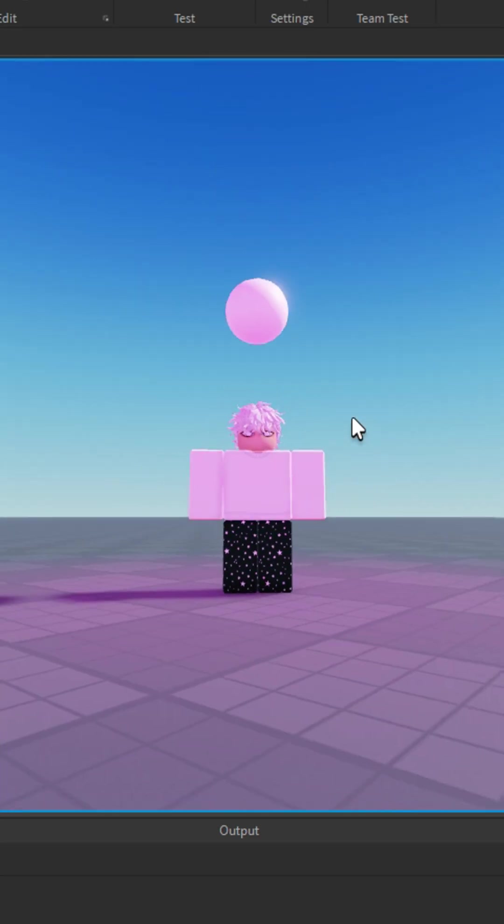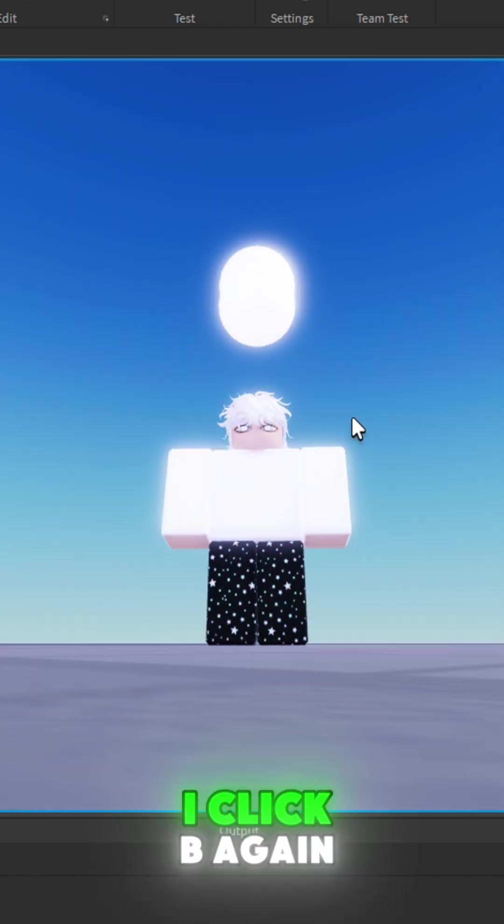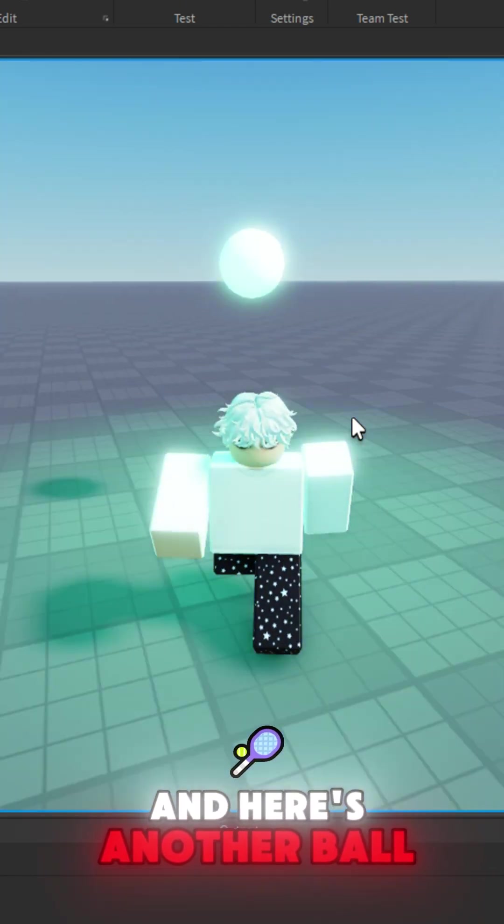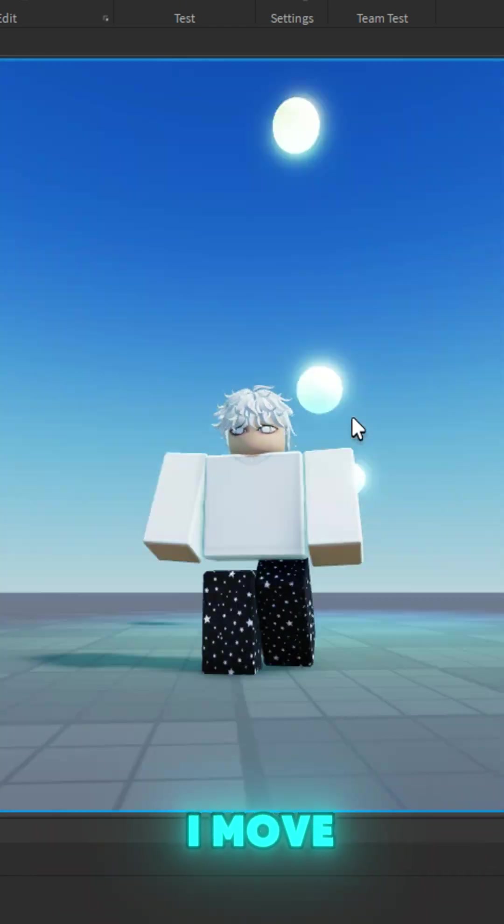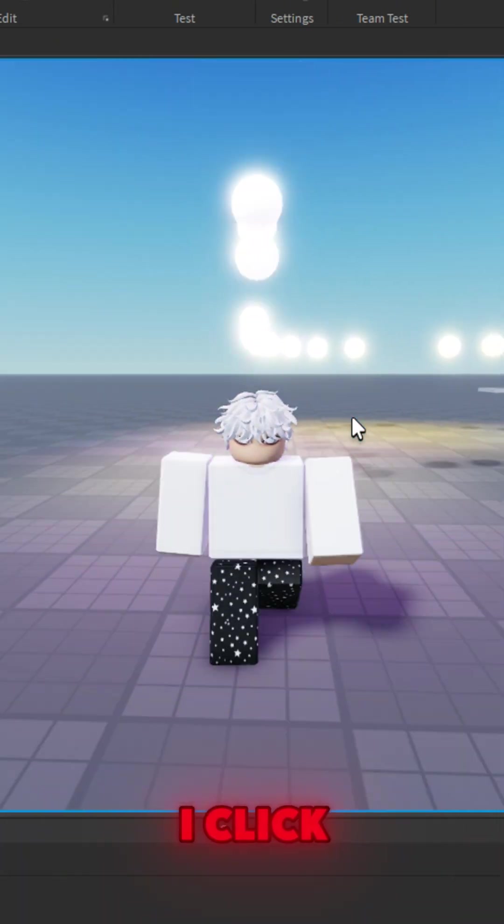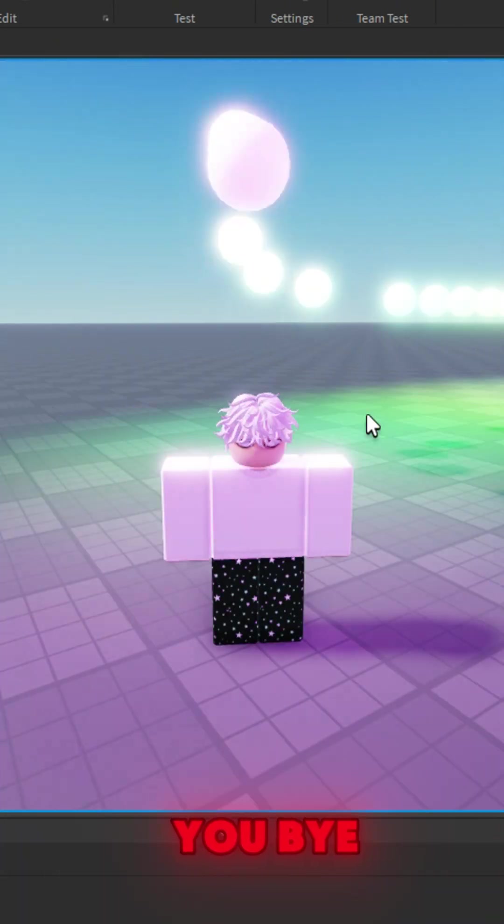and here is the ball. I click B again, here's another ball. I move, it basically spawns. Right, click. That's all guys, thank you, bye!